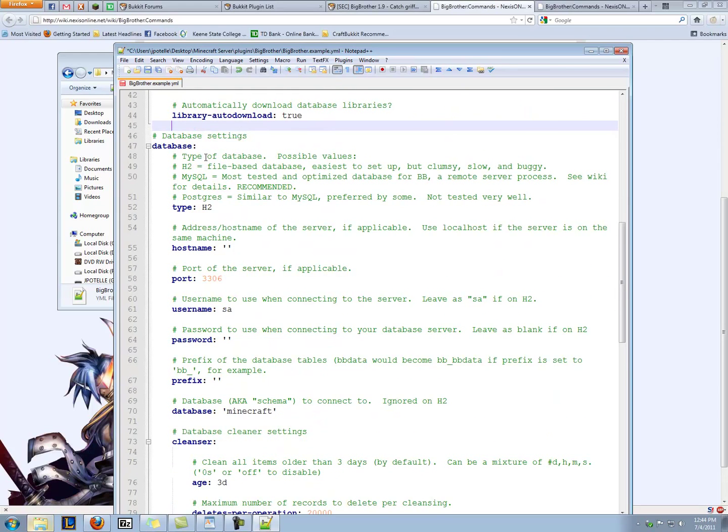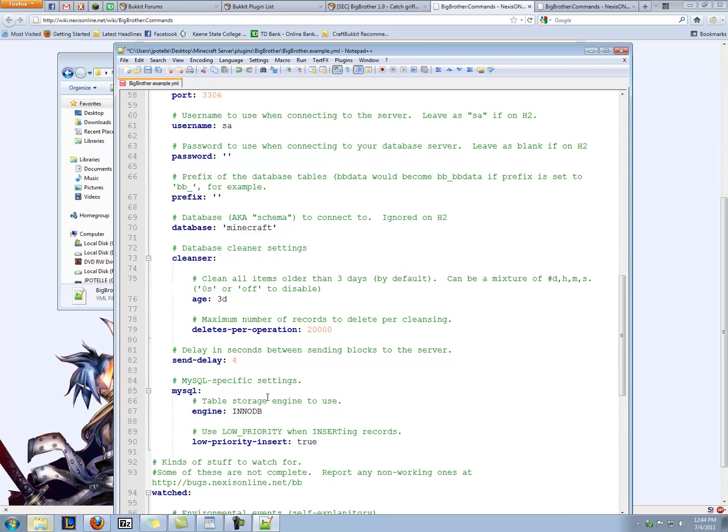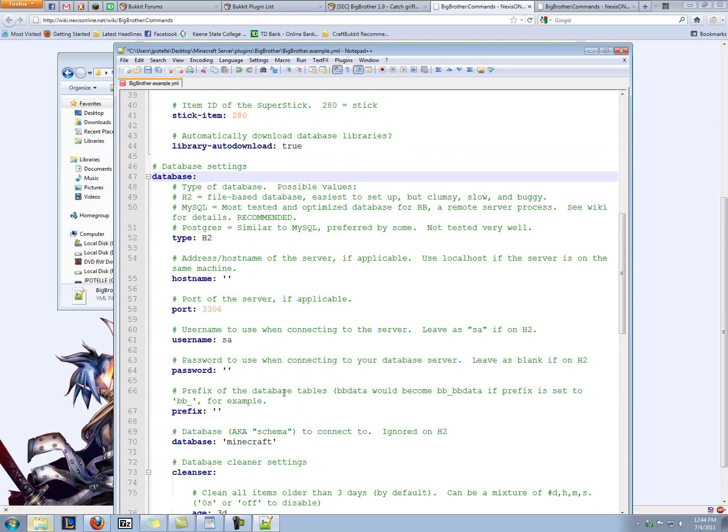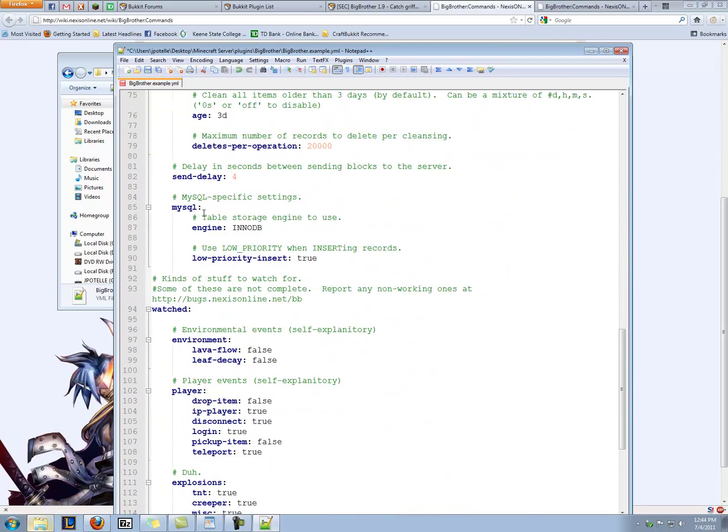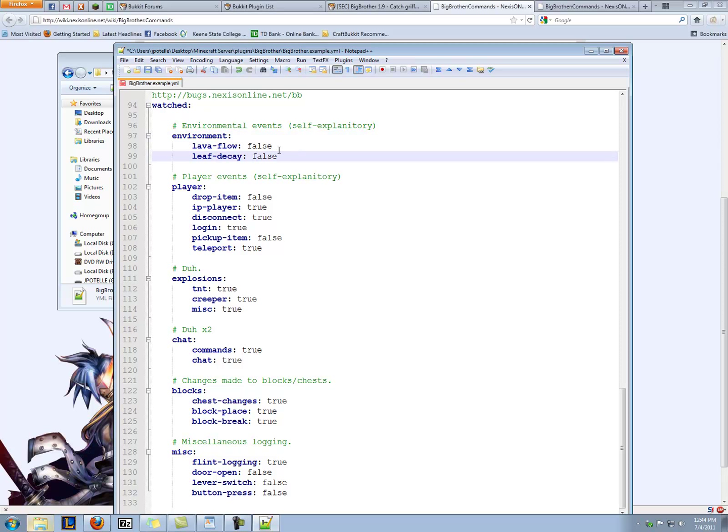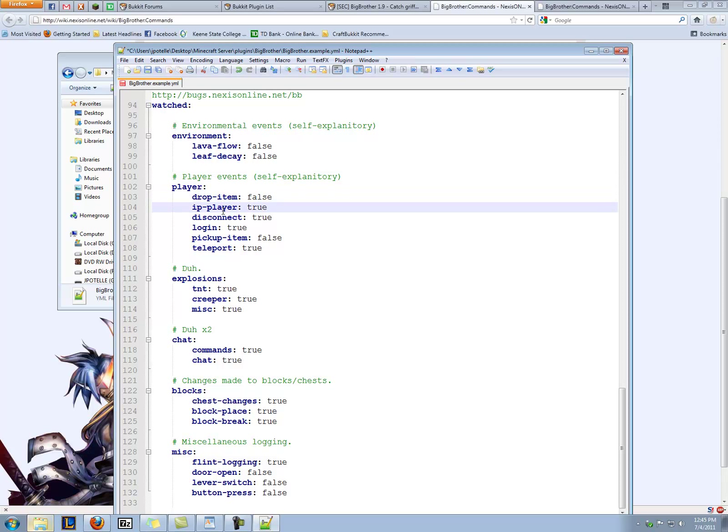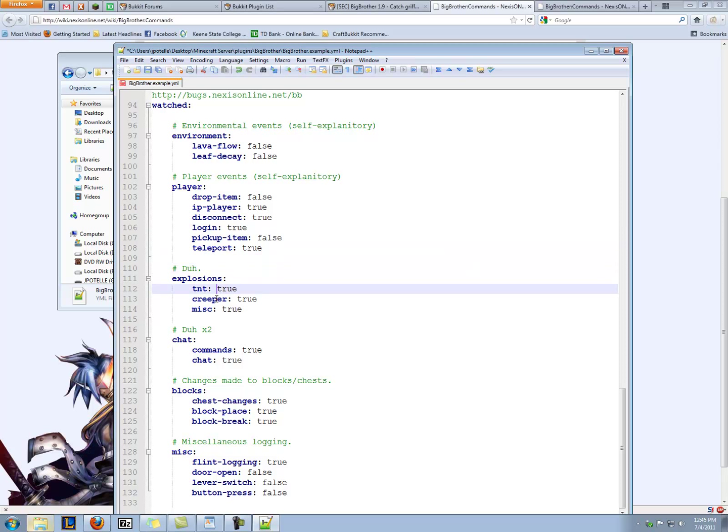So we have some database stuff here about databases. We're going to go over MySQL in a later episode. But for now, we're just going to leave this alone and we'll come back to this when we talk about databases. Anyway, here's what's being watched. Do you want to watch lava flow and lava decay? No, not really. And then stuff for the player-specific logs. Do you want to watch dropped items, the IP of the player, whether they disconnect or log in, pick up items, or teleport? Yes.